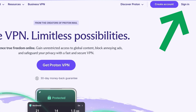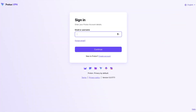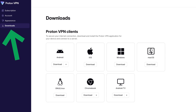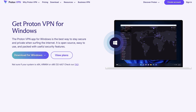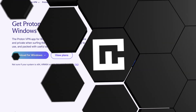To download the app, log into your newly created ProtonVPN account and click the Downloads tab. Afterwards, choose the correct installer for you. In my case that's Windows, so I clicked on it. If you're not a Windows user, fear not — I'll show you how to install the app on other devices momentarily.